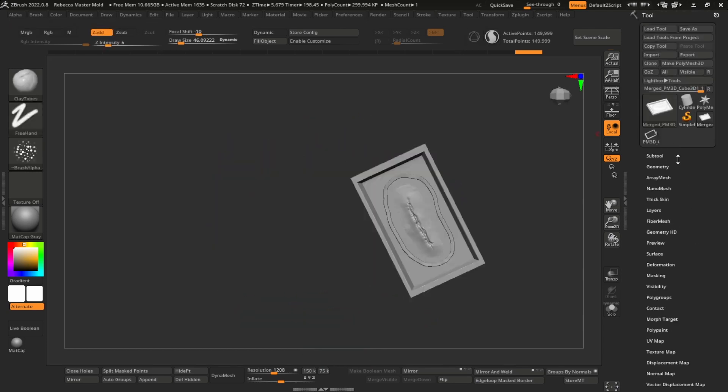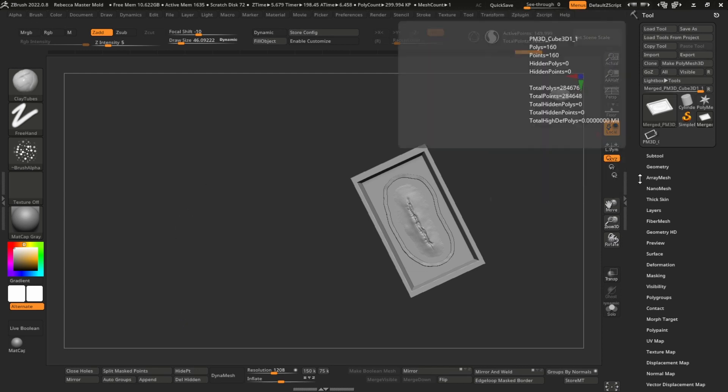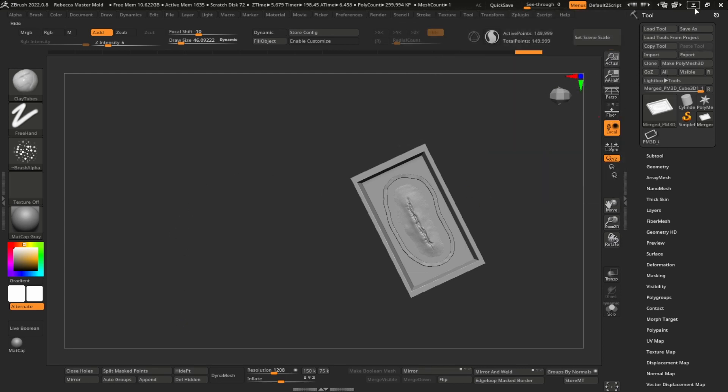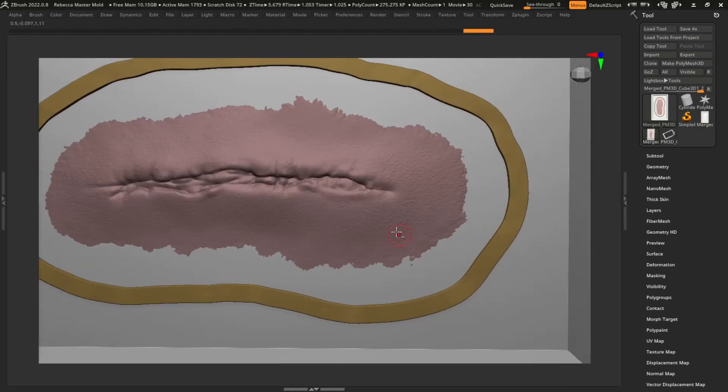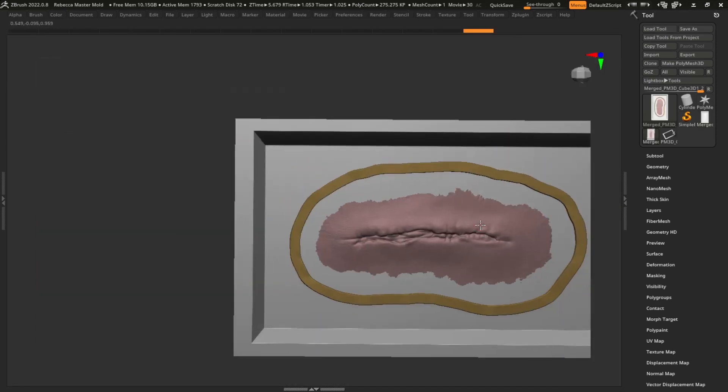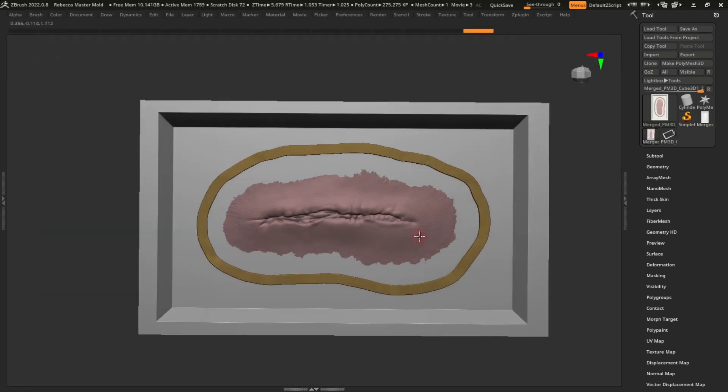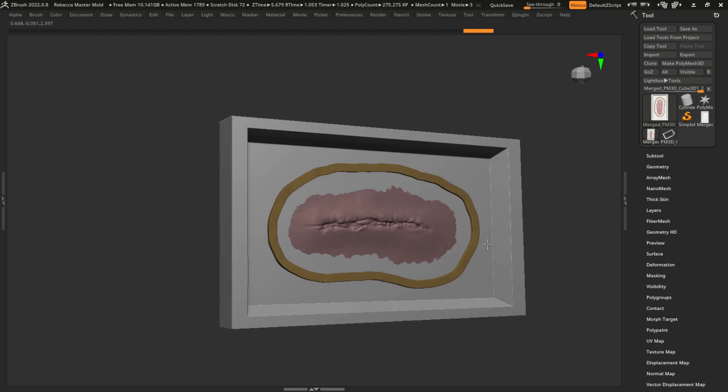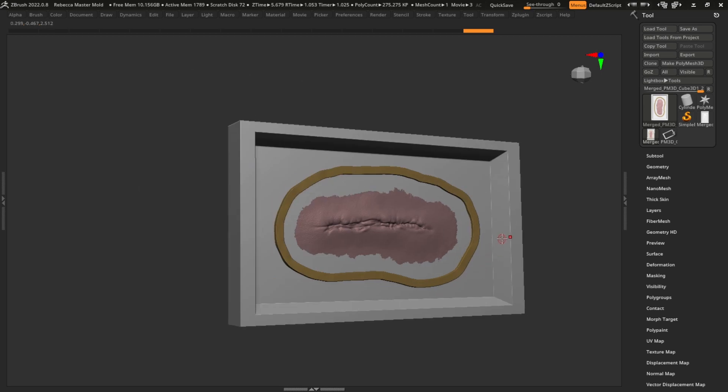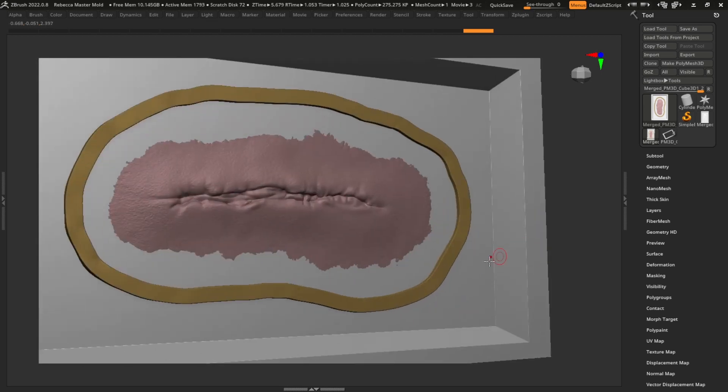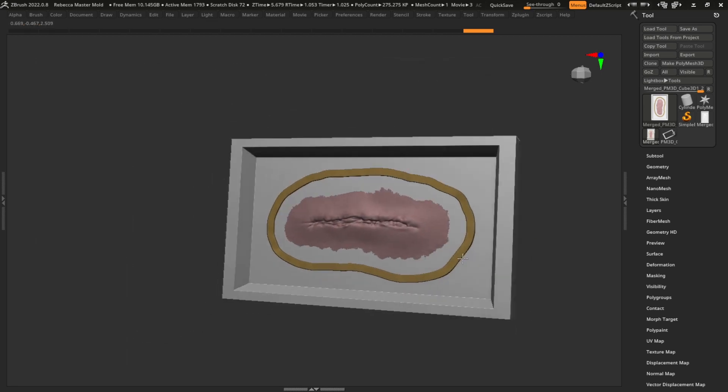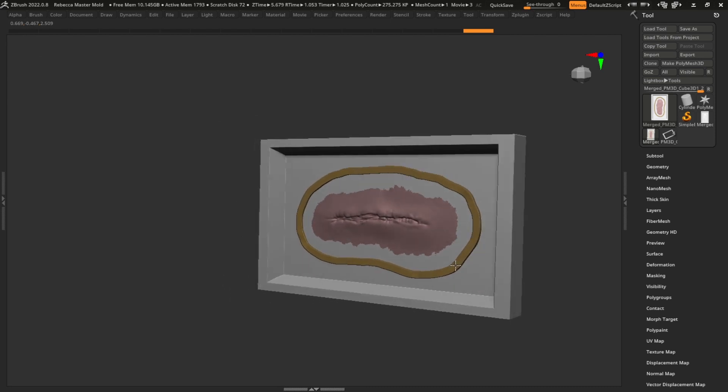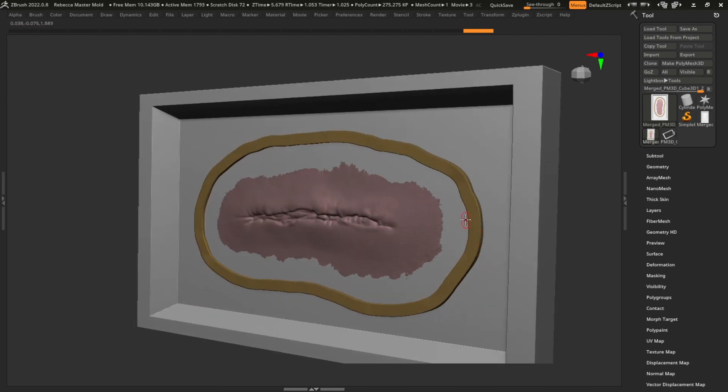So then you just simply go up here and export as an OBJ, and the rest is slicing. So there you have it, a master mold of a flat prosthetic. There's many different ways to do this, but hopefully this was helpful. Like and subscribe and I'll see you in the next one. Thank you.